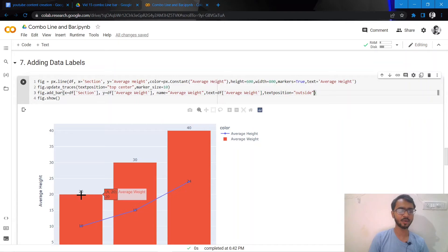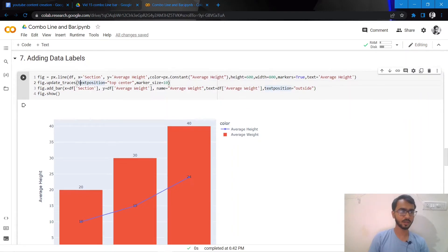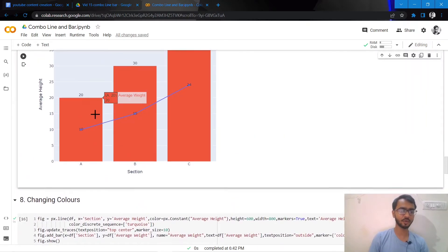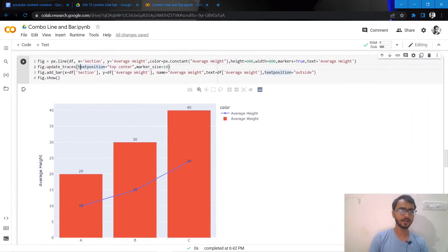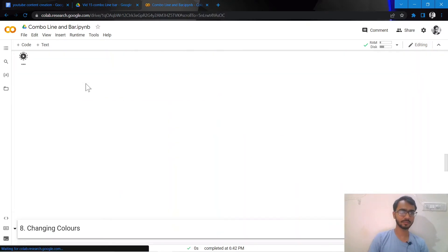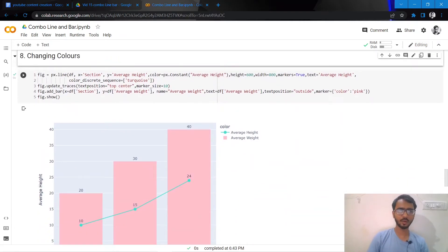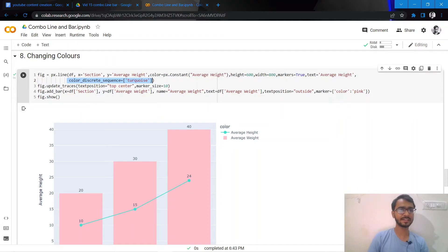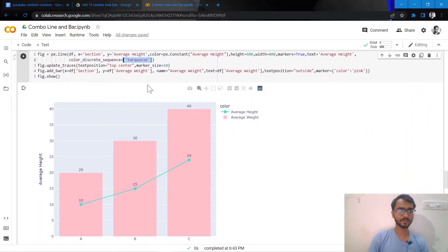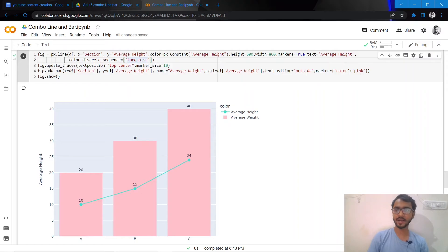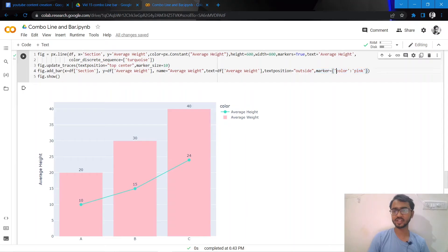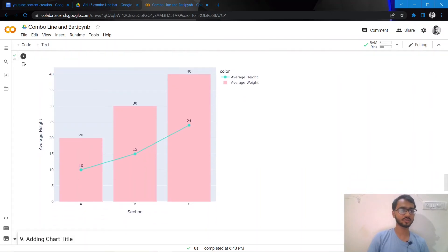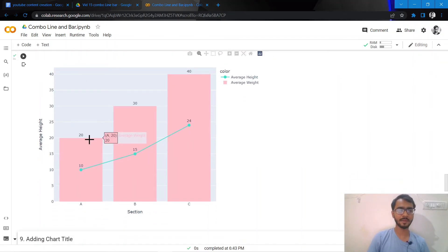Going ahead, I'll actually change the colors for both my bar and my line. For my line, I do that by adding color_discrete_sequence and mention the color I want, which is turquoise in my case. To update the color of my bar, I need to mention marker equals, and in a dictionary format mention the color is pink. Once I execute the code, as you can see, both colors for my line and my bars have been changed.